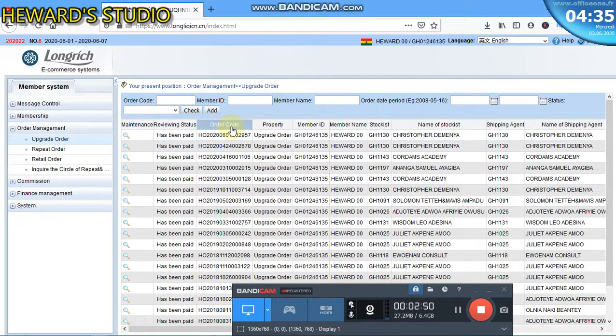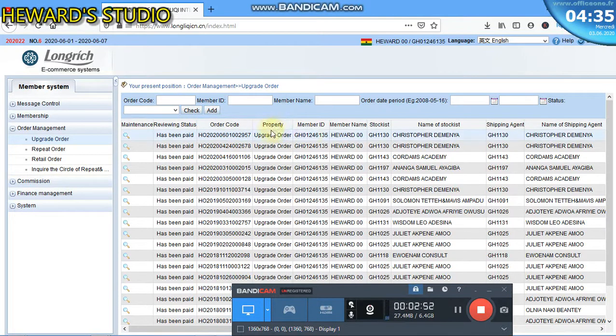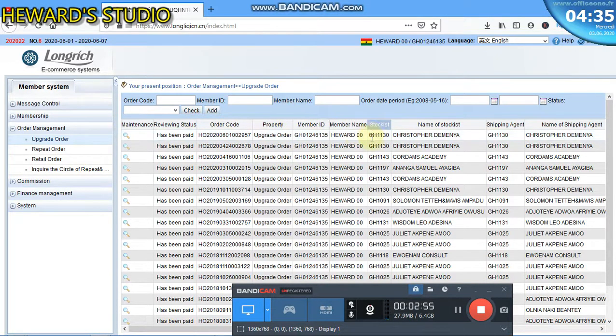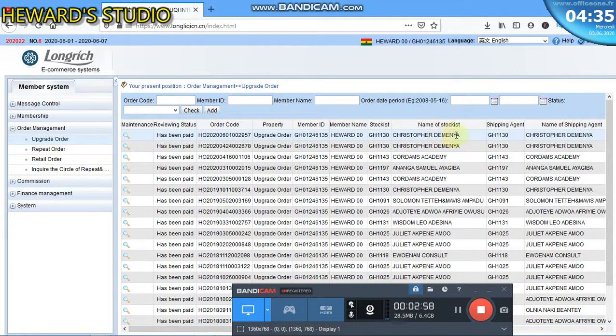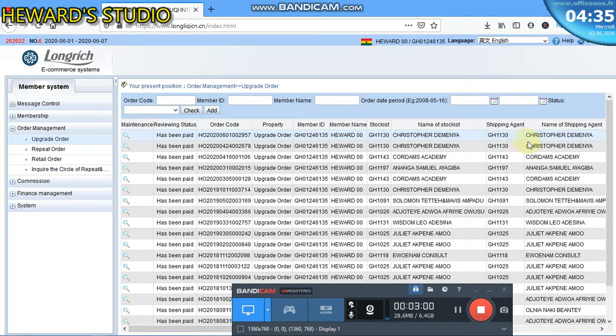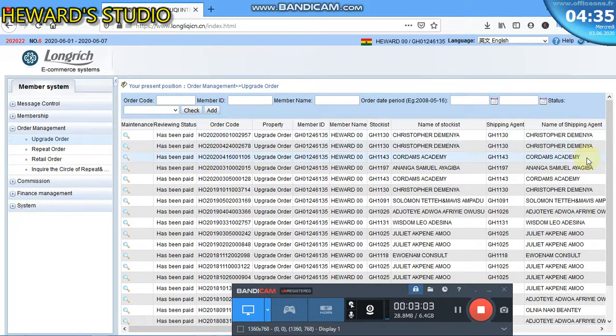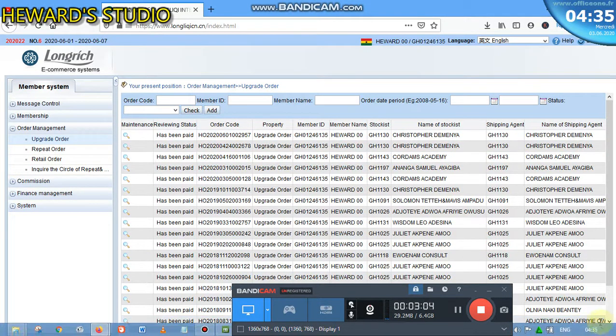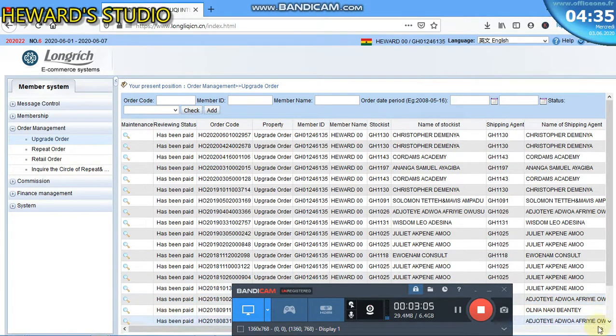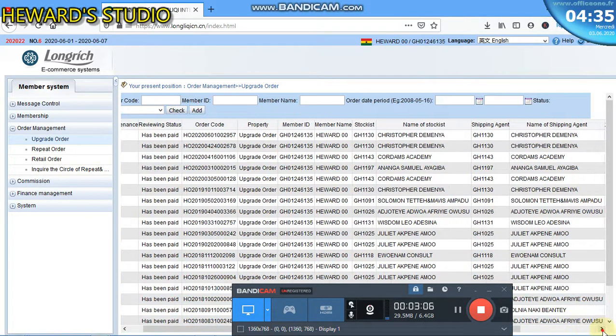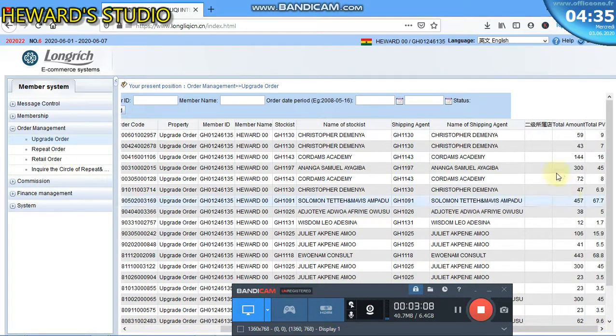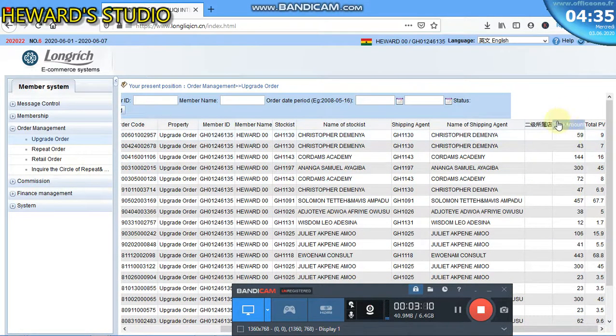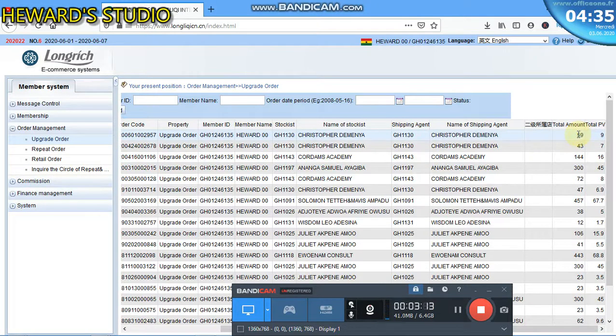We have the order code, the property member ID, member name, the stockist that you bought the product from, name of the stockist, shipping agent, name of shipping agent, and a lot of other information as well.